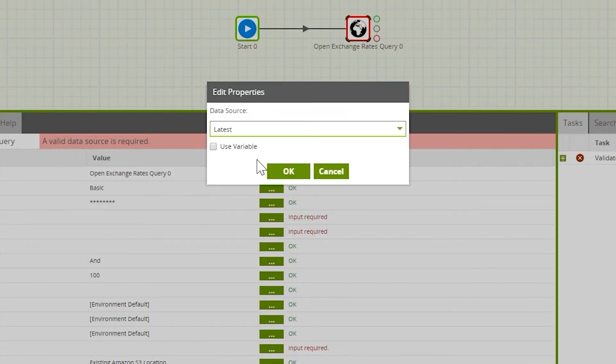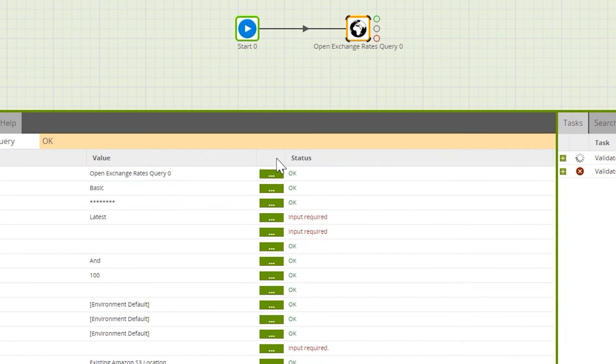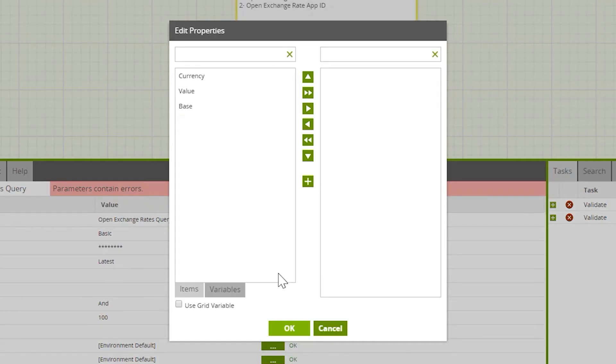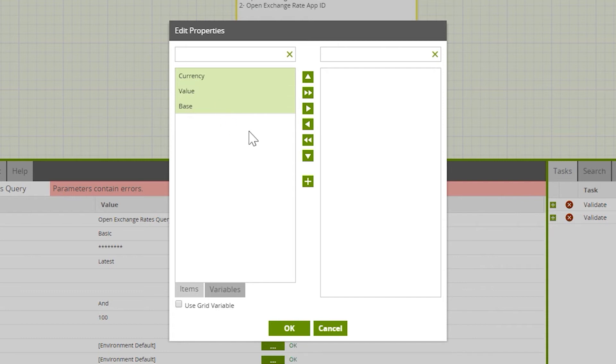Once we've chosen a data source, we'll be able to select some fields within the data selection parameter. The fields available will be based upon what data source we've selected. Here, we're going to select all of the fields.